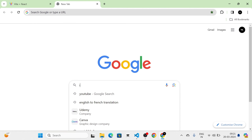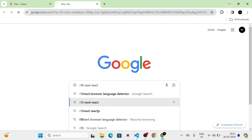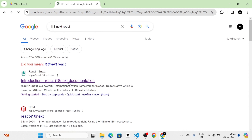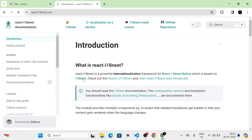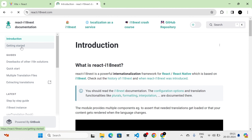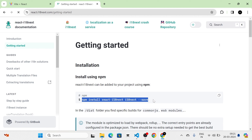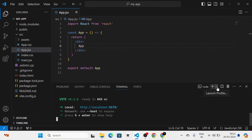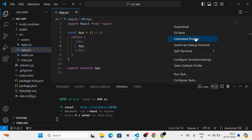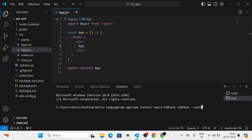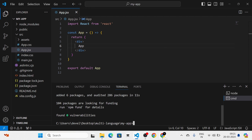Now I am going to search for i18next-react. I am going to click on this link and then click on getting started. I am going to copy this install command from here and run it in the terminal. That installation is now completed.